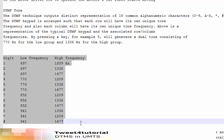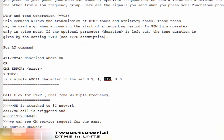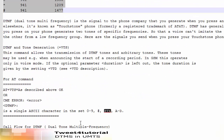The AT command for DTMF tone generation is AT+VTS. This command allows the transmission of DTMF tones or arbitrary tones. This tone may be used when announcing the start of a recording period. The command format is AT+VTS, and for any numeric character like 0, 1, 2, you just press it and the same tone will be heard by the other end user.